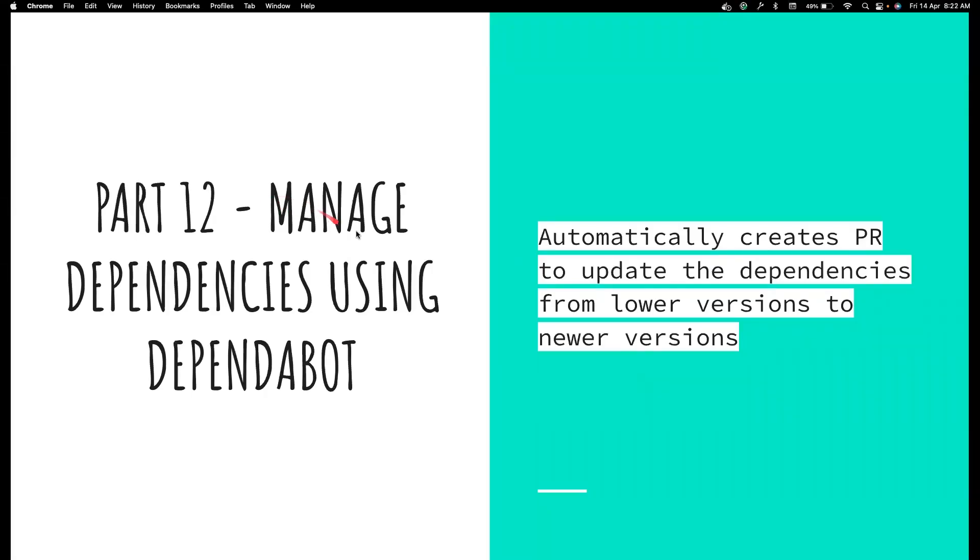Hi, everyone. Welcome back to my channel, Testing Minibytes. I am your friend, Amadun Chak Tve. And in this video, we're going to see how we can manage the dependencies in our project using Dependabot.